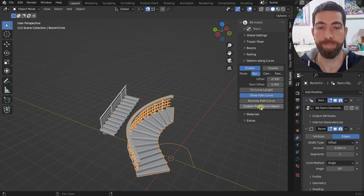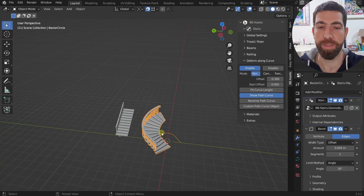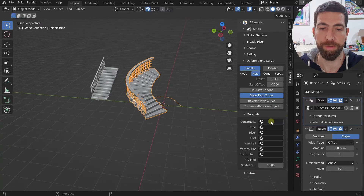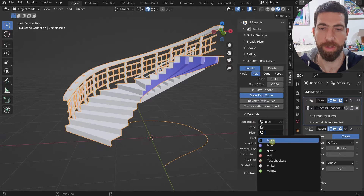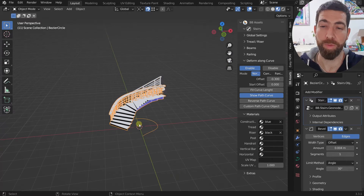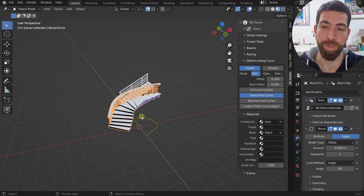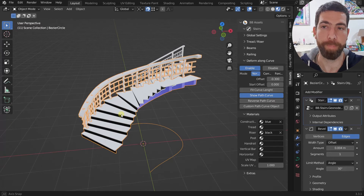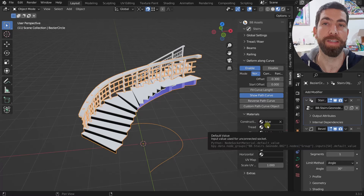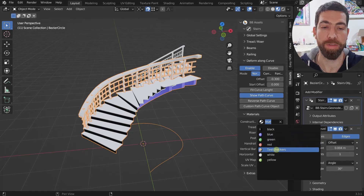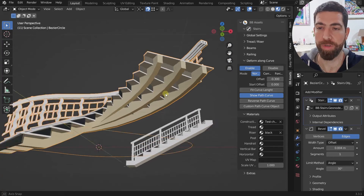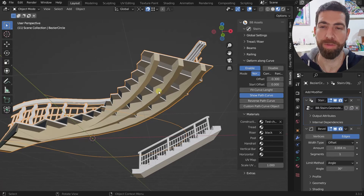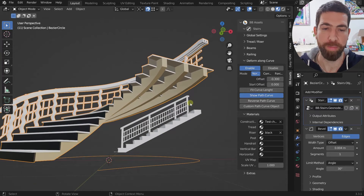For materials, you simply select a material for each element. For example, set the construction to blue and the riser to black. Where it becomes interesting is when you have a material with a texture.